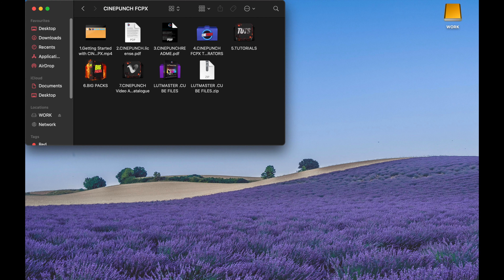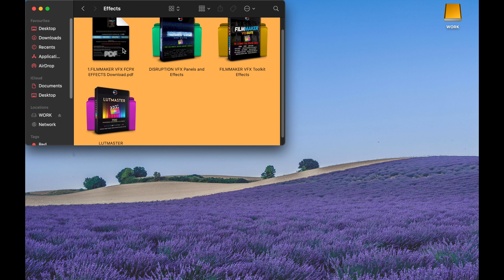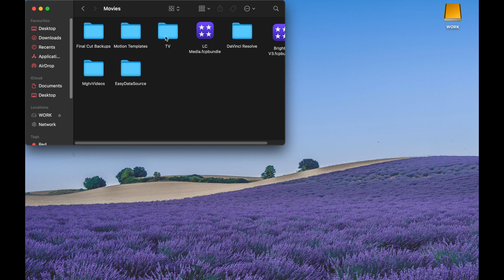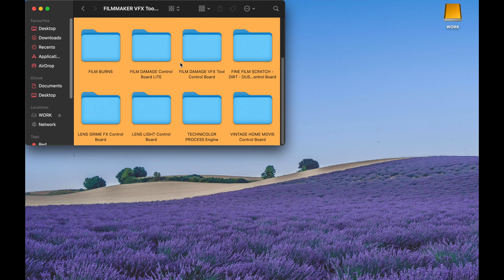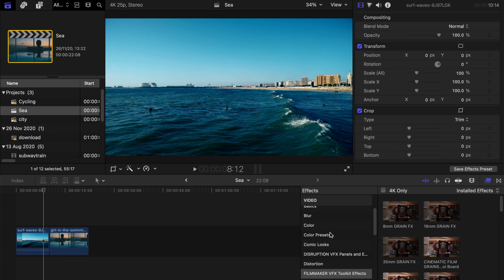If you've already purchased Cinepunch, you can find the generators and effects in the file — there are effects, generators, transitions, and other stuff. Go to the effects folder and you'll see Filmmaker VFX. After downloading, go to Go > Home > Movies > Motion Templates > Effects, put the file there, and that's all you need to do. Restart Final Cut Pro 10 and go to the effects column to find Filmmaker VFX.